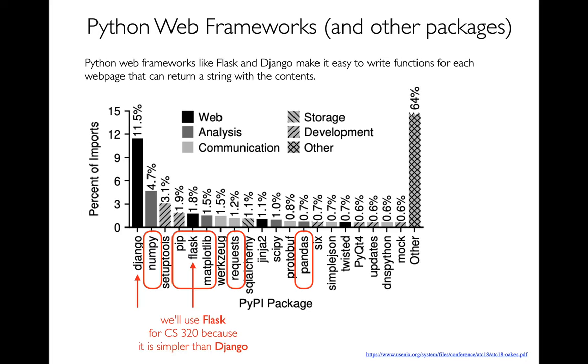A student of mine actually a while back, a couple of students did this study where they looked on GitHub and saw what modules people were importing, and they figured out how popular are different Python packages. You've seen a number of these - NumPy, Matplotlib, Requests, and Pandas.